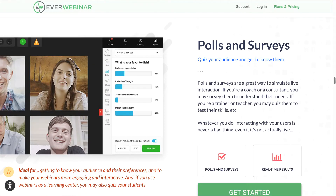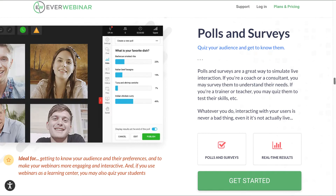Polls and surveys: question your audience and get to know them. Polls and surveys are a great way to simulate live interaction. If you're a coach or a consultant, you may survey them to understand their needs. Interacting with your users is never a bad thing, even if it's not actually live.